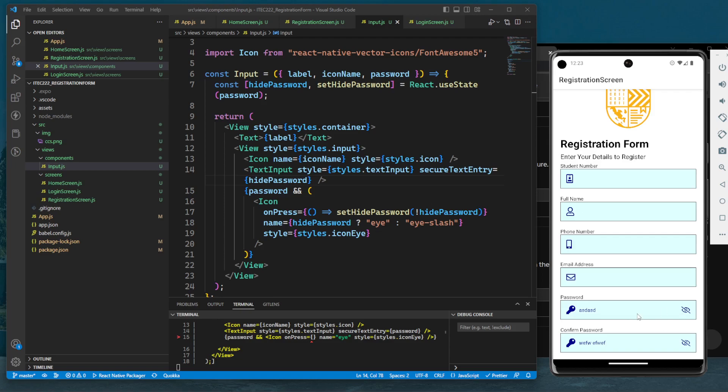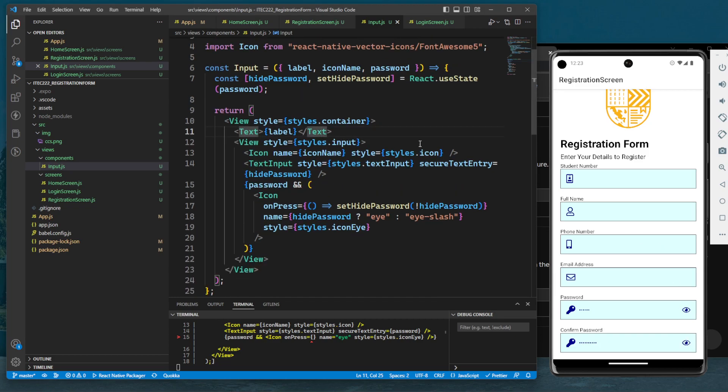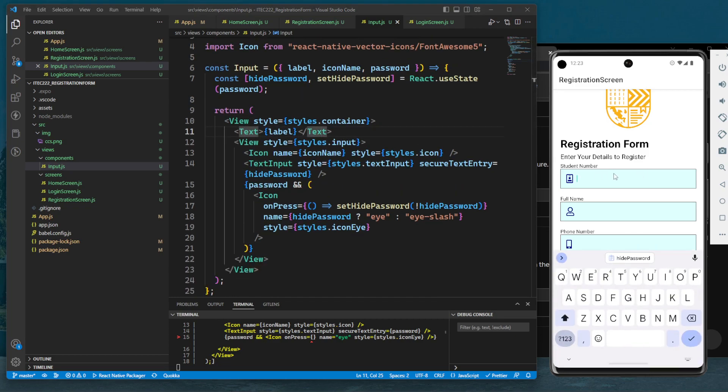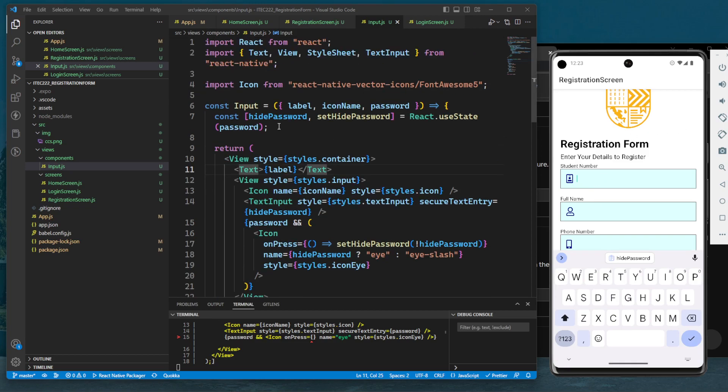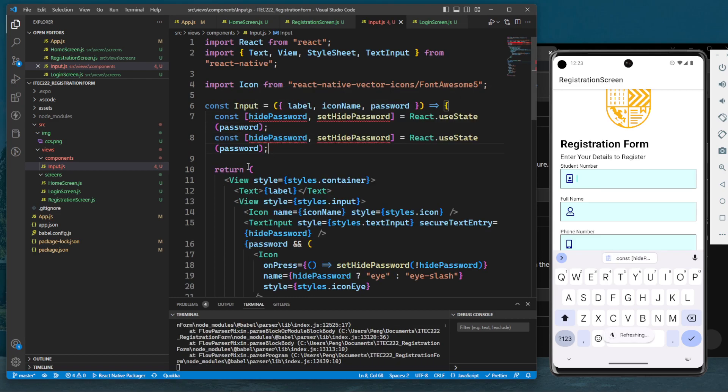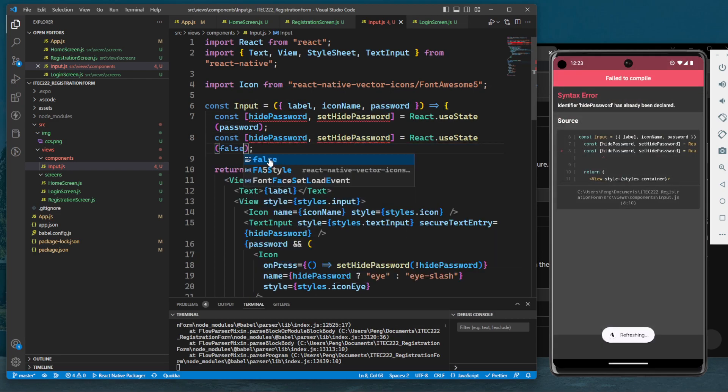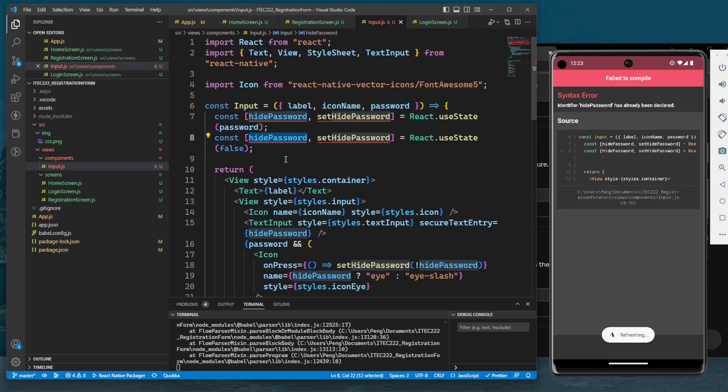Now that we can hide and unhide the password, let's add another prop to change the border color of the text input. Let's copy this one - the default value is false, the getter method will be isFocused, and the setter method is setIsFocused.